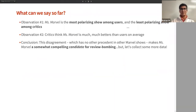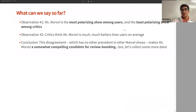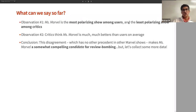The two main observations from this data are: Miss Marvel is the most polarizing show among users and the least polarizing among critics — all critics agree it is good, while users are split between good and bad. Also, critics like Miss Marvel much better than users on average and much better than other shows on average. We have both inter and intra disagreement here, which makes it a somewhat compelling candidate for review bombing, but we want to collect more data before reaching that conclusion.